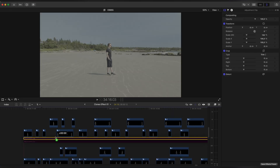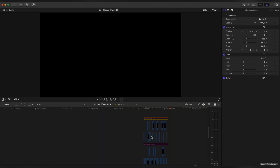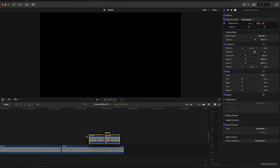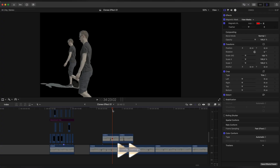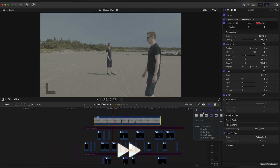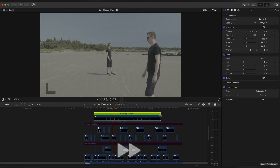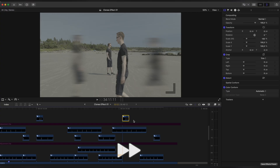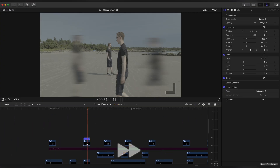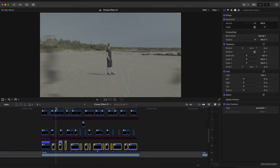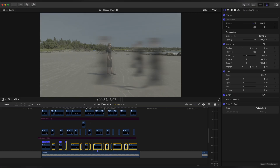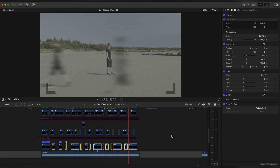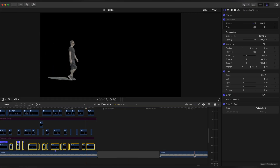Let's grab our Adjustment Clip operator and continue to add more clones — I'll speed it up a little so it's not taking so long. I already made 6 clone layers that are between me and the camera. Now let's add clones that are behind.